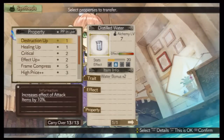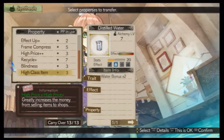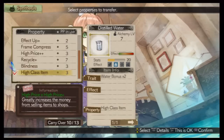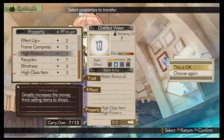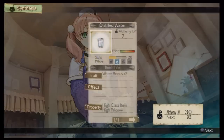What properties should I keep? Is this okay? It's done!